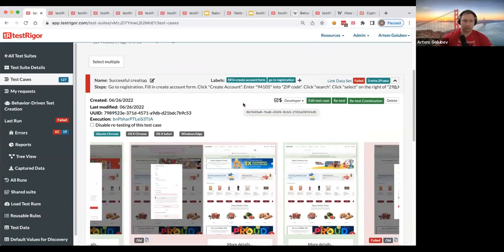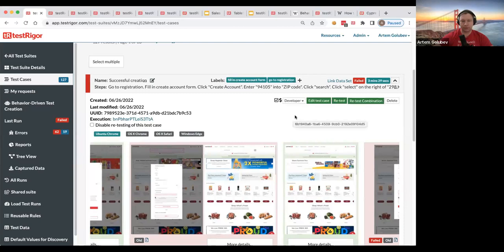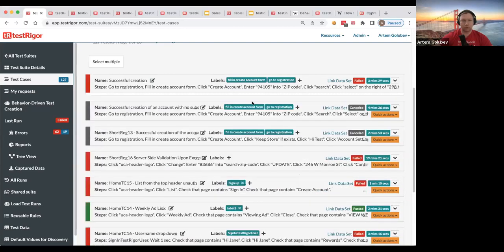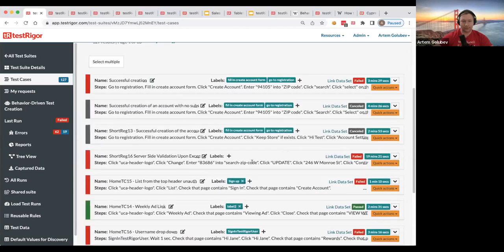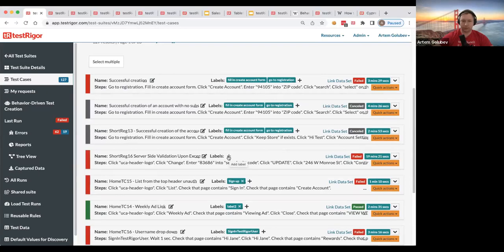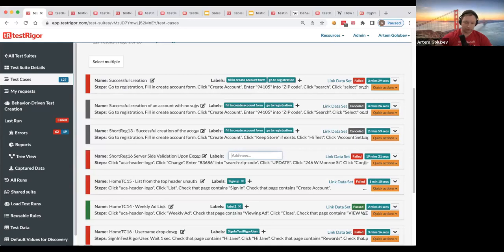And in the UI, you can actually add additional labels to test cases. For that, you can click on this plus label in here and add the label saying my test label.